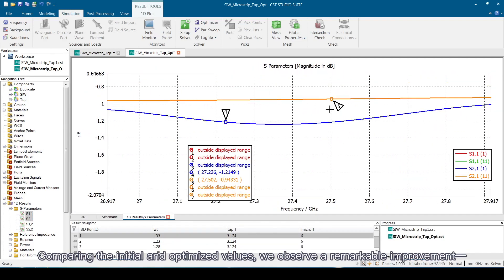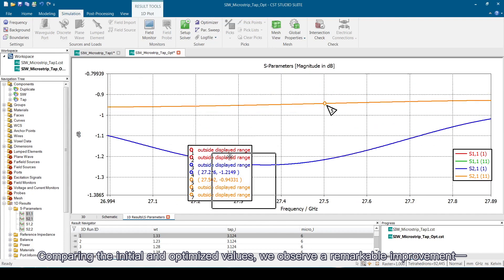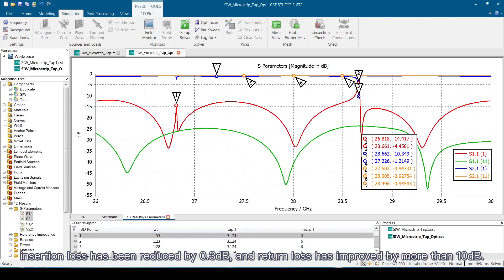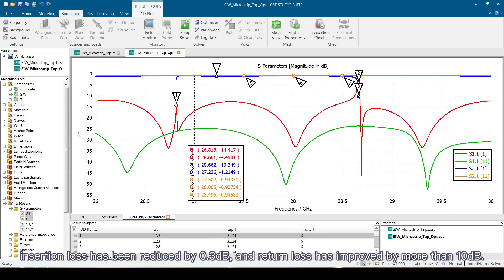Comparing the initial and optimized values, we observe a remarkable improvement: insertion loss has been reduced by 0.3 dB, and return loss has improved by more than 10 dB.